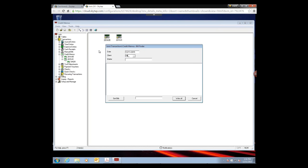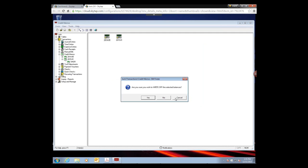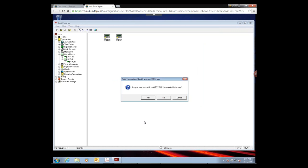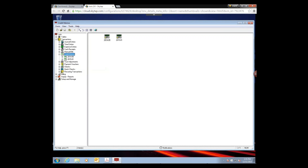Instead of creating individual credit memos, go to the Credit Memos section, then click Tools and select Write Off Multiple Bills. Enter the client number, leave the matter blank if you're writing off all matters, and click Get Bills. Juris will pull up all outstanding invoices. If writing them all off, leave them all checked and click Write Off. If only writing off certain ones, uncheck the ones to keep. This is the most efficient way to handle a client declaring bankruptcy.